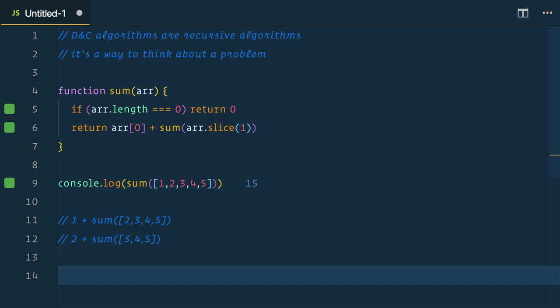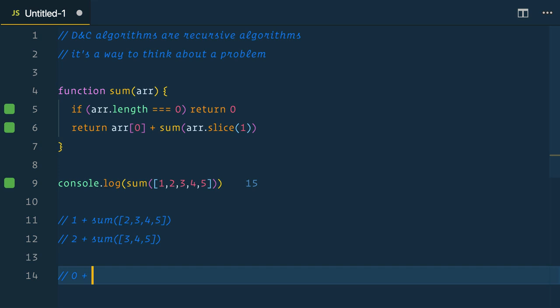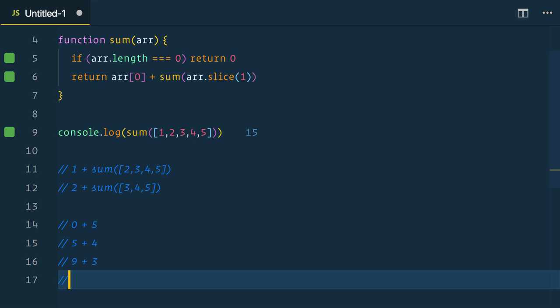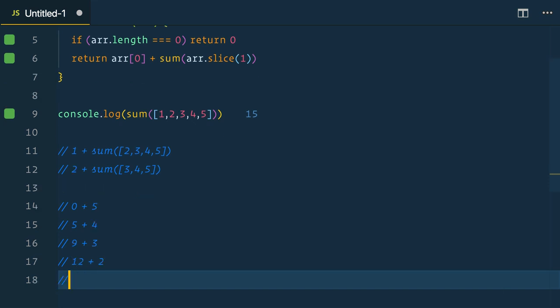It'll continue to do this until we reach our base case, we return zero, which is then added to the last number five. Then it's five plus four, which makes nine plus three, 12 plus two, and finally 14 plus one, which gives us our value of 15.